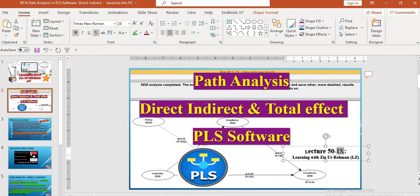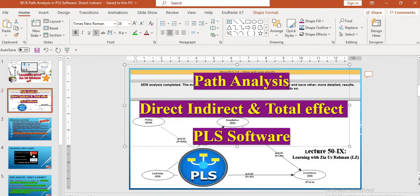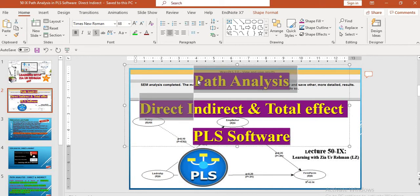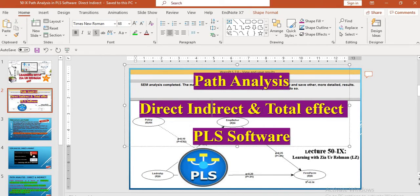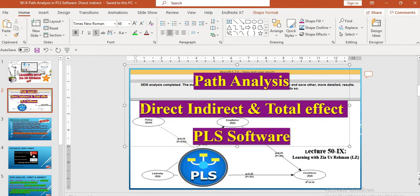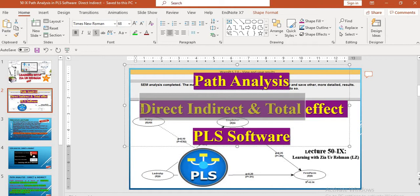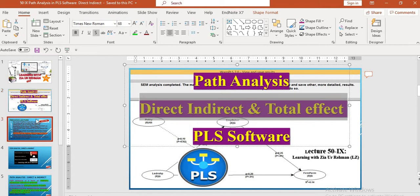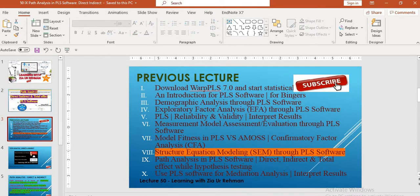Today we are delivering our knowledge and understanding about path analysis — that is the direct, indirect and total effect. We can show you the results of the PLS software where these path analyses exist and how you can extract these results and paths for your analysis in thesis and in your paper. In the previous lecture we delivered about structural equation modeling SEM, and then we performed structural equation modeling using the PLS software.